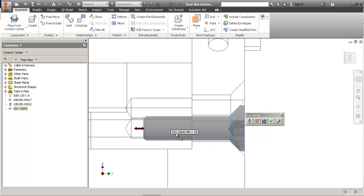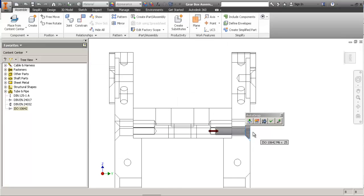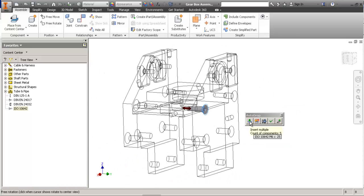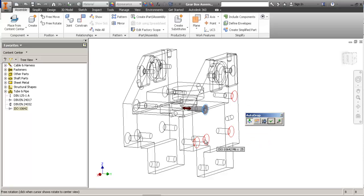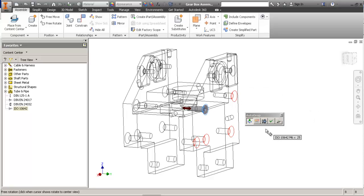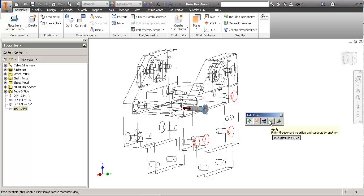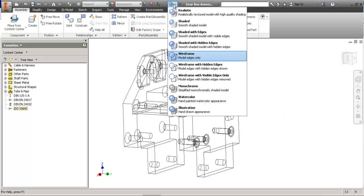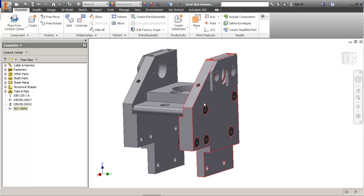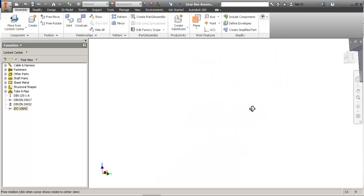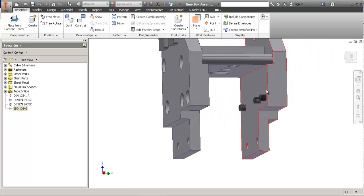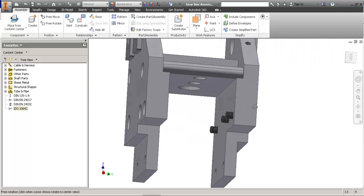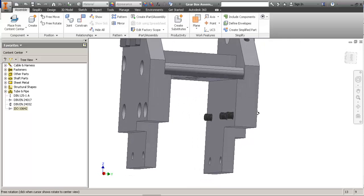I'll have to check against the threaded hole. I can select insert multiple and it will place a bolt in all the holes made with the same feature. I'll show you in a second. So I have the option to change the size, apply and continue placing the same bolt or finish. I'm gonna hit finish.